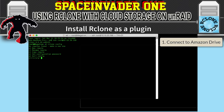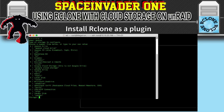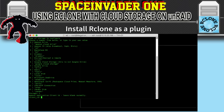You'll see five options, and what we want to do is make a new remote. So click N for a new remote connection to a cloud server. The first thing we need to do is give it a name — as it's Amazon Drive, I'm going to call it Amazon. Next we have to choose from the list what type of cloud storage it is. I'll choose number one for Amazon Drive. For client ID, just leave that blank and click Enter.